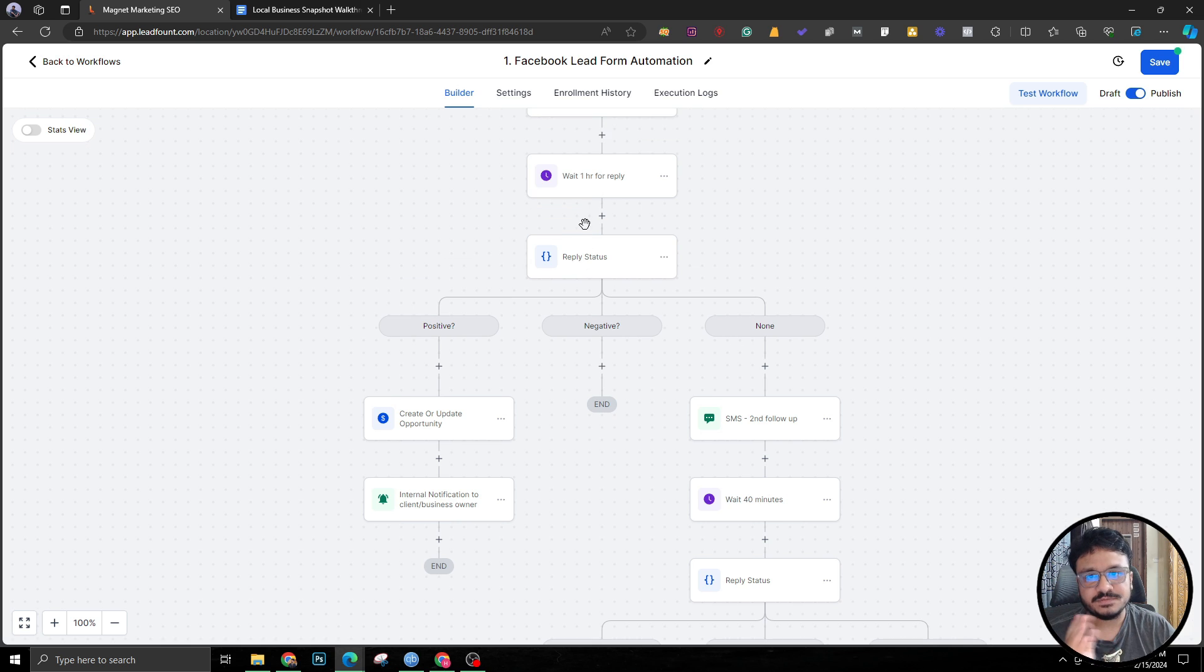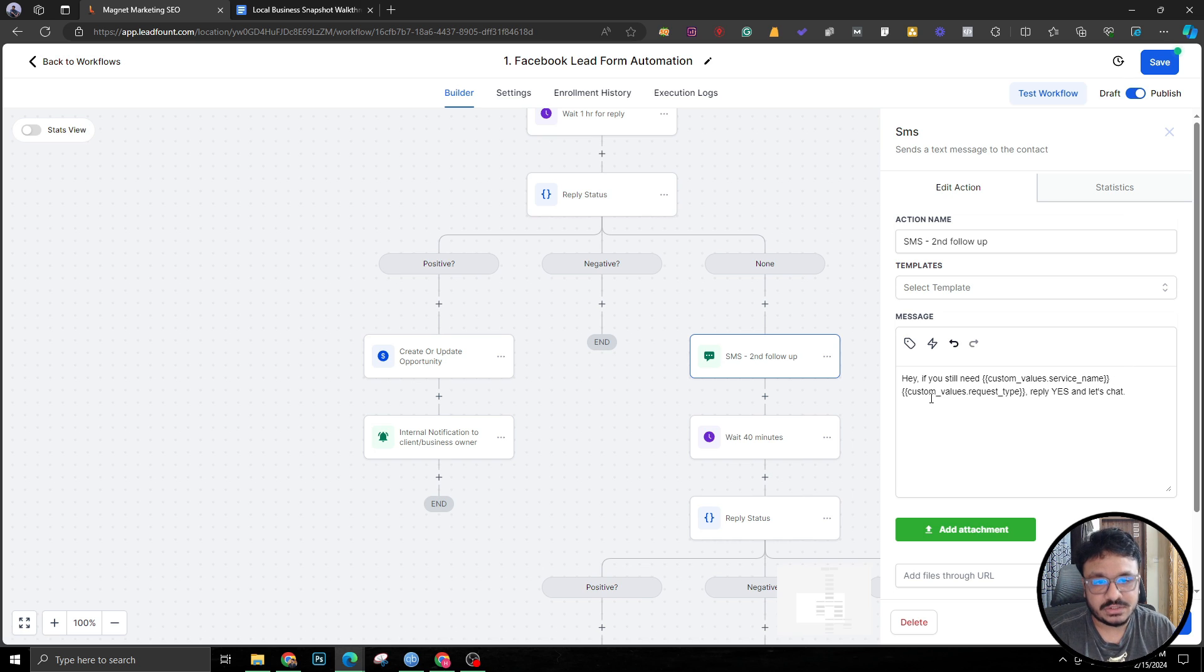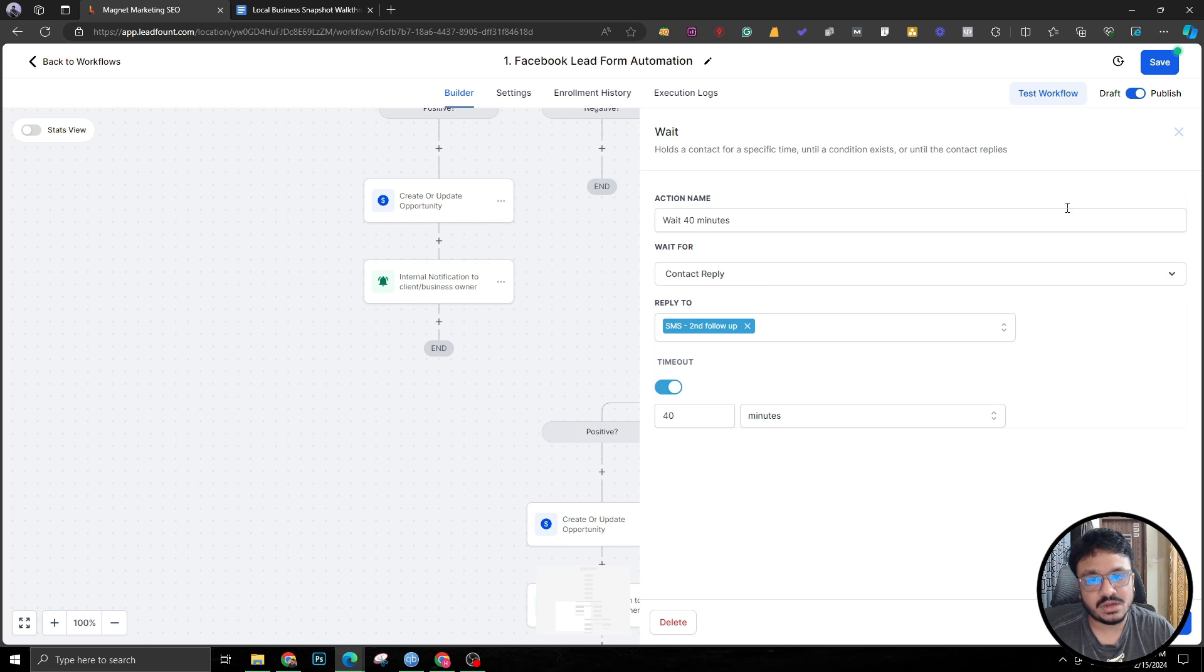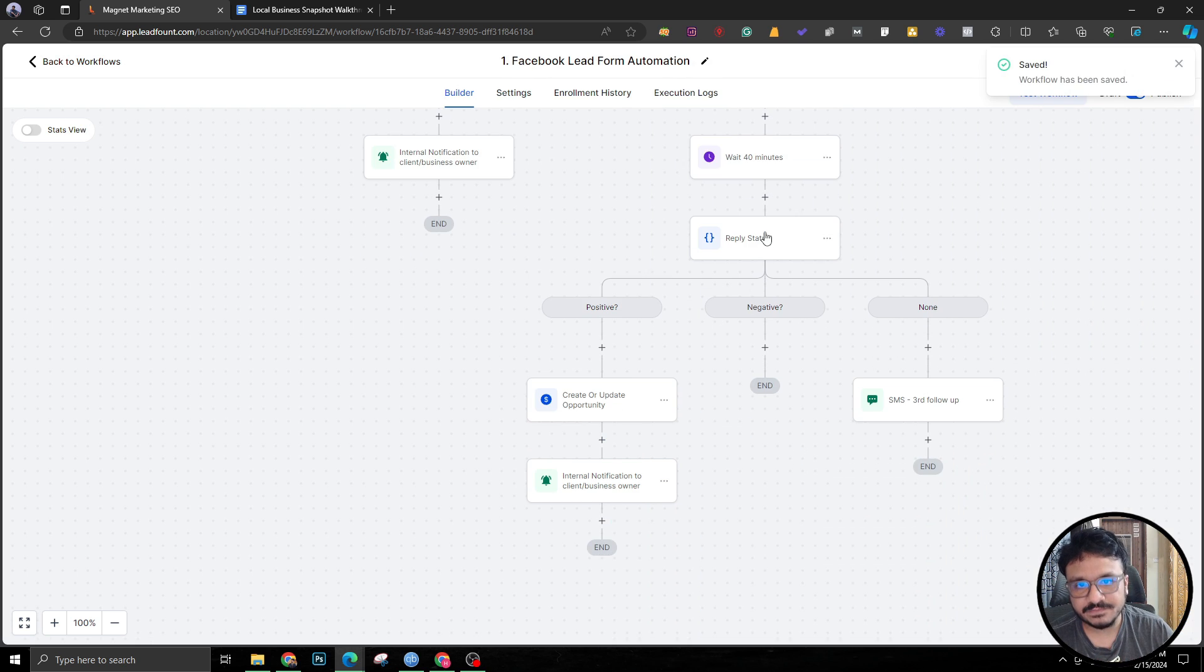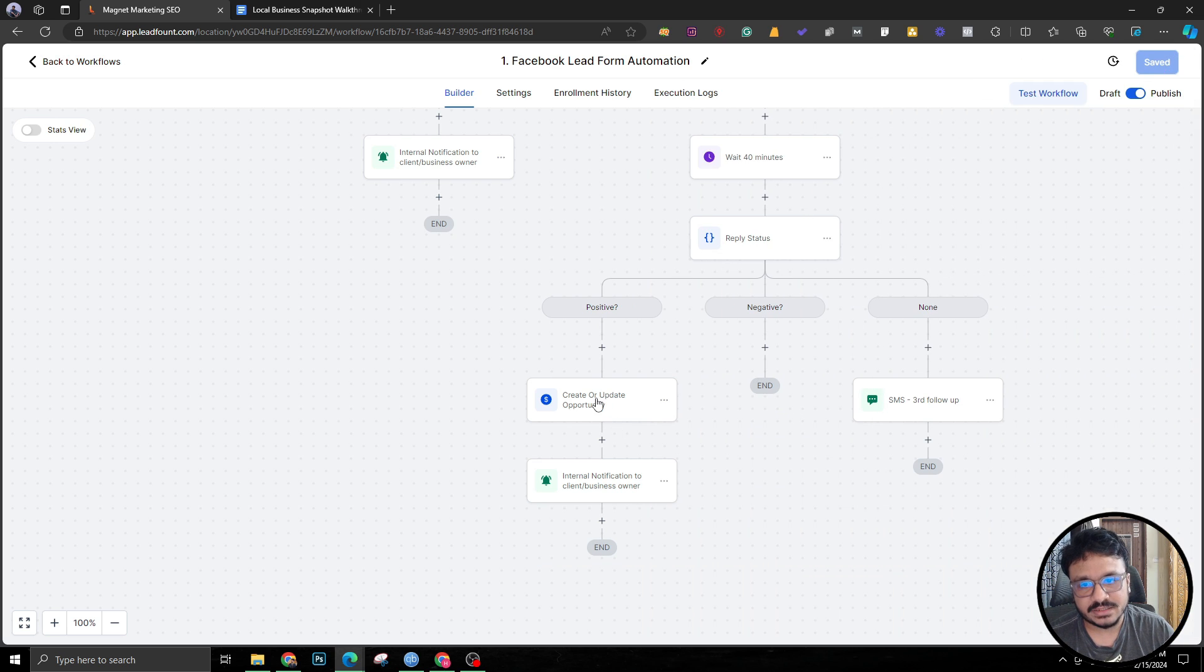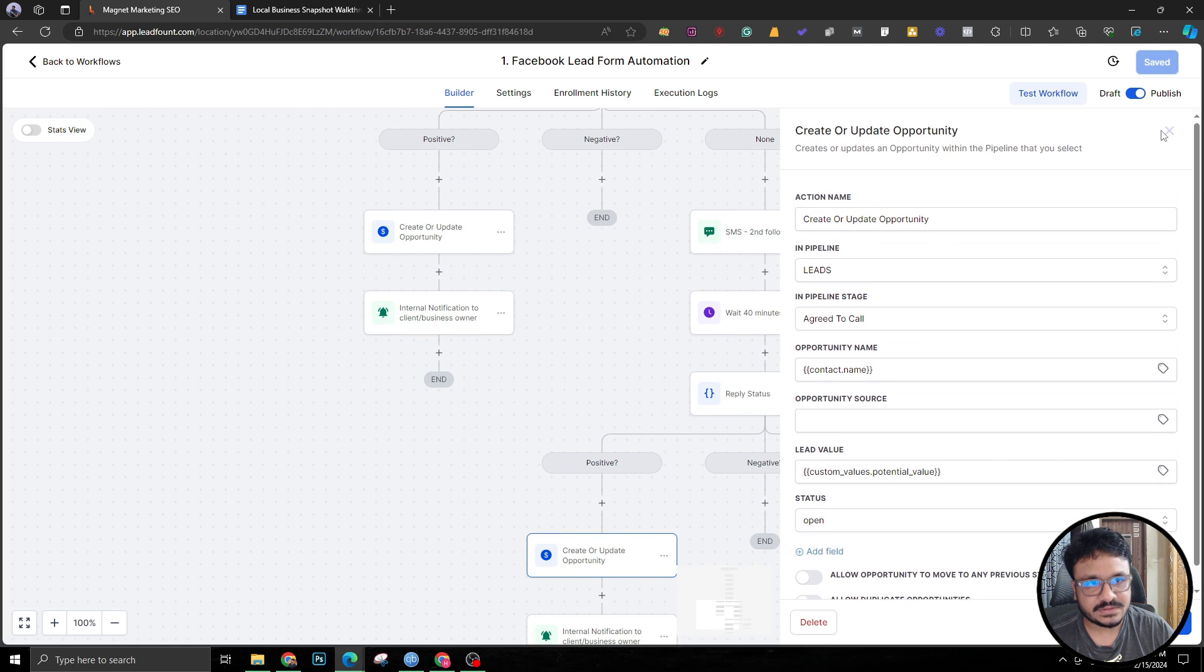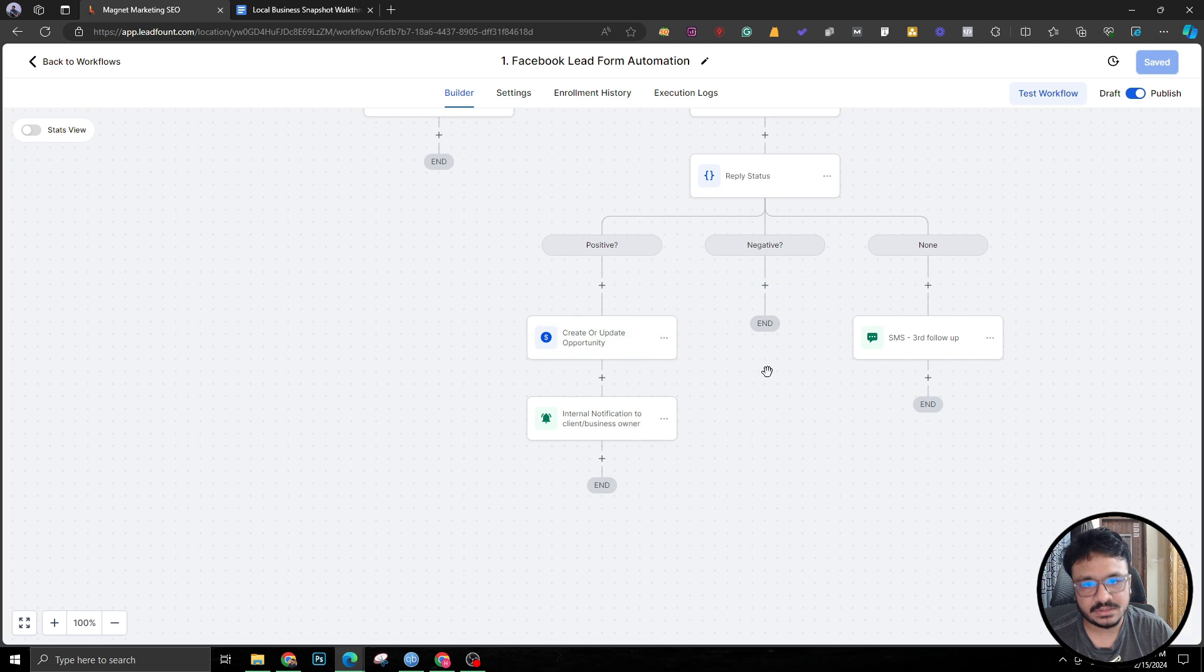If the lead did not reply and it's been an hour, we're going to send a new SMS: 'Hey if you still need [service name] please reply yes and let's chat.' We wait for another 40 minutes for the person to reply or the lead to reply. If the reply status is yes or anything positive, then it creates an opportunity in 'Agree to Call' just like the first one and then sends the notification to the business owner. If not, it dies there.